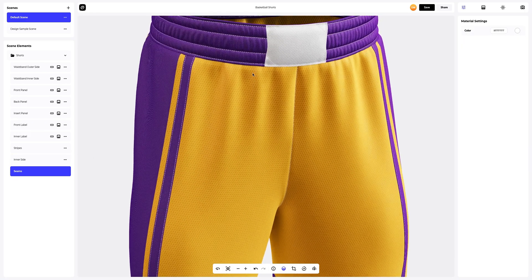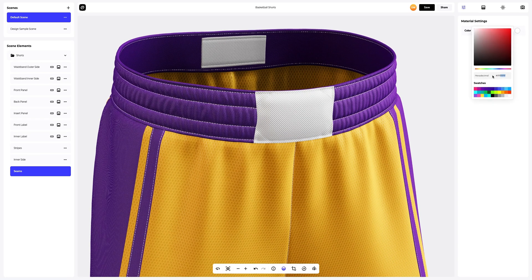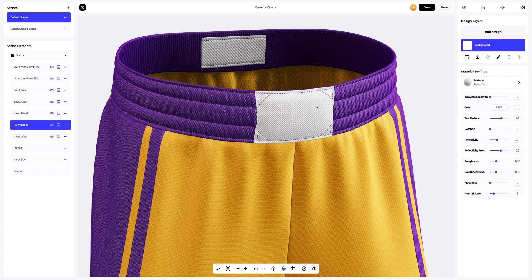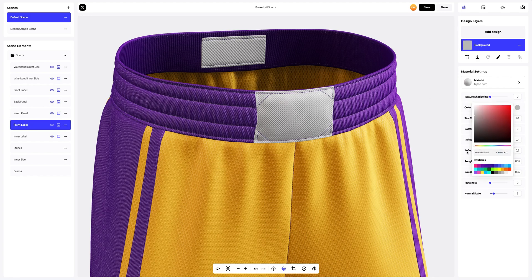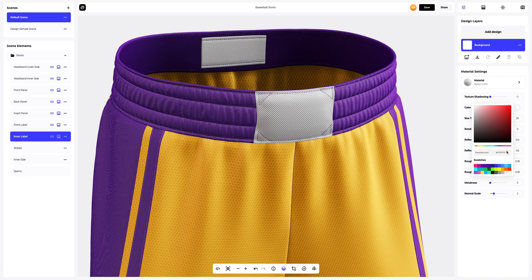Let's zoom the model in a little and change the color of the seams. Now we will configure the front label — we will only change the color of the material. Let's set up the inner label and also change the color of the material.